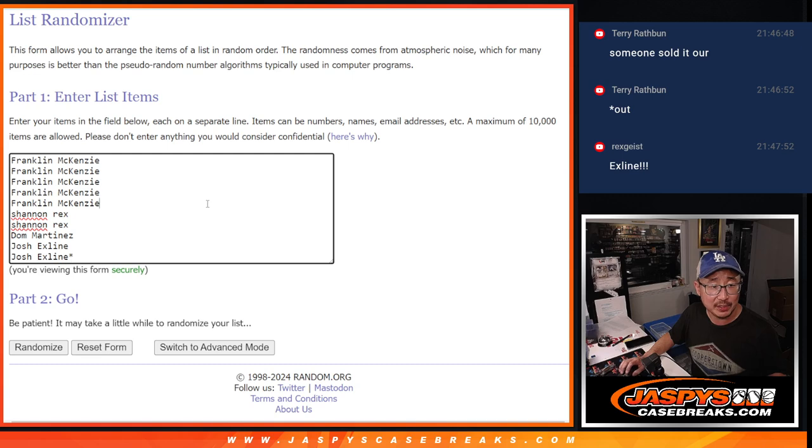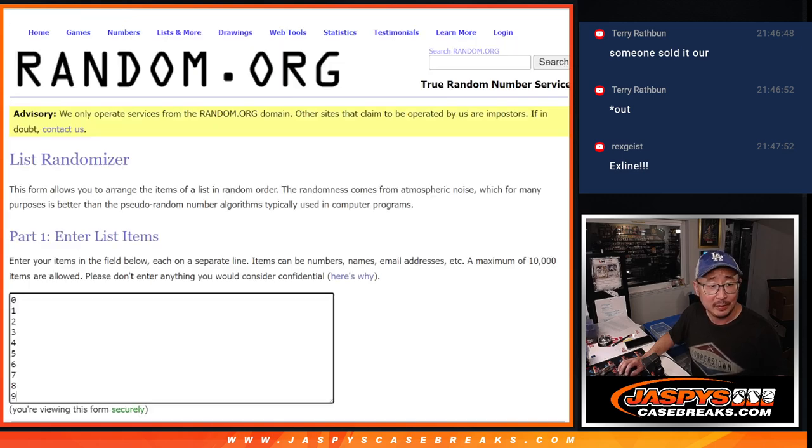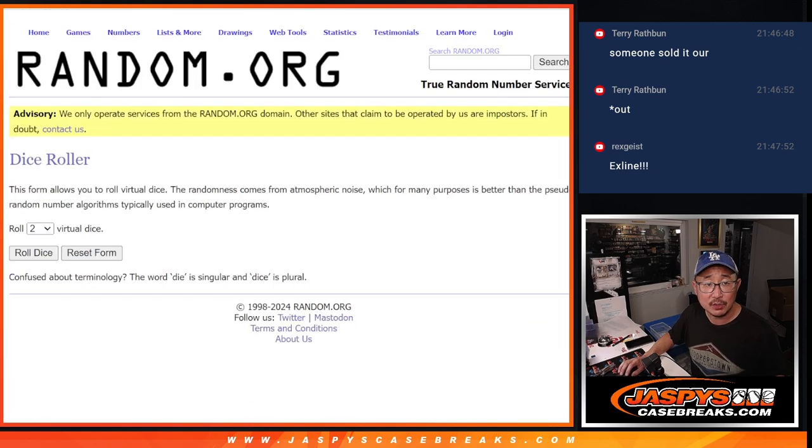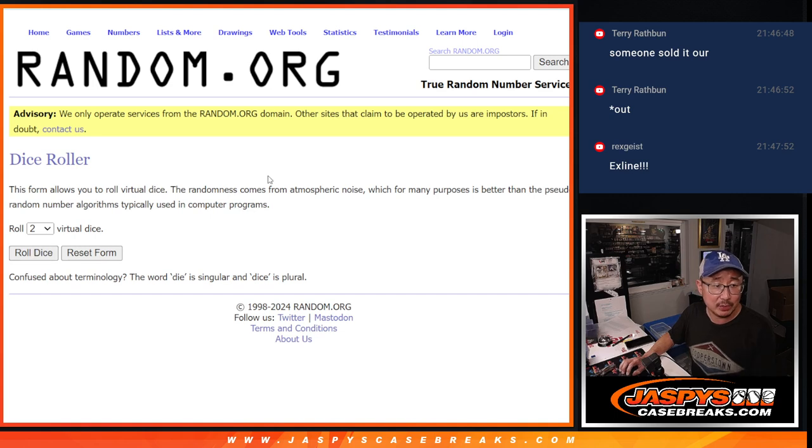Big thanks to this group for making it happen. Appreciate Frank, Rex, Dom, and the X-Line. There are the numbers right there. Let's roll it and randomize names and numbers.